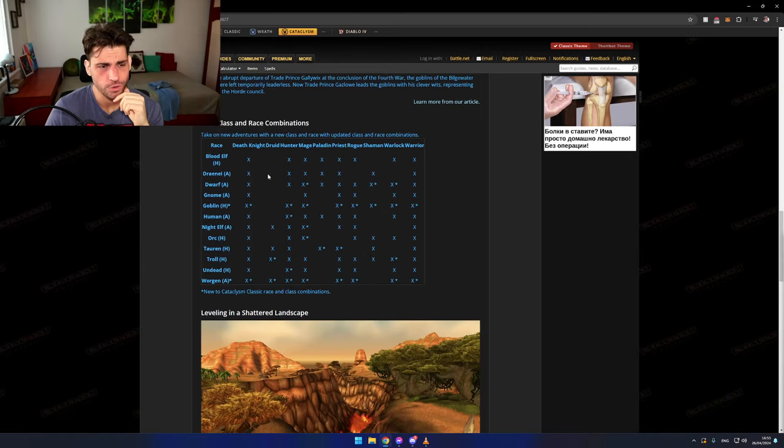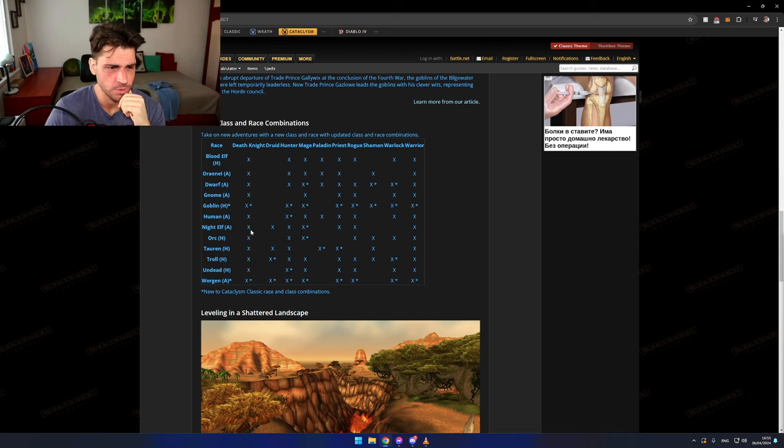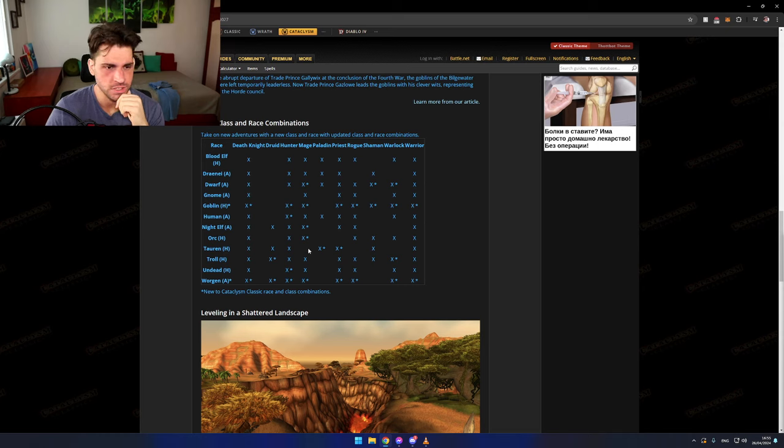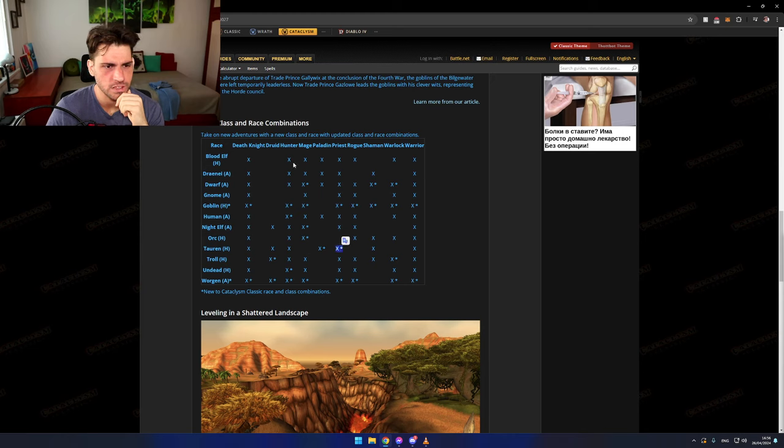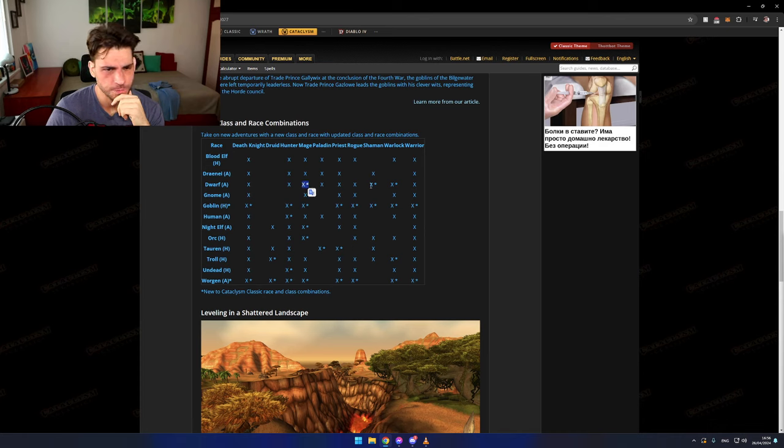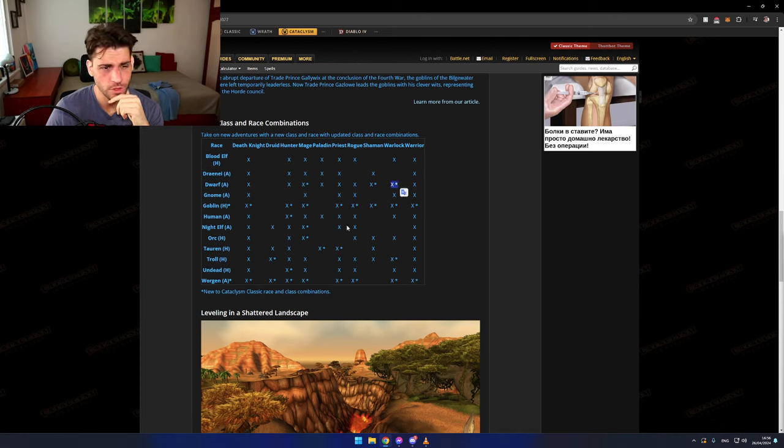Also, there are all the new class combinations we can have. Tauren Mage - we can still not have Tauren Mage here, but we can have Tauren Priest. The new ones are basically Dwarf Mage, Dwarf Shaman, Dwarf Warlock. Weird.